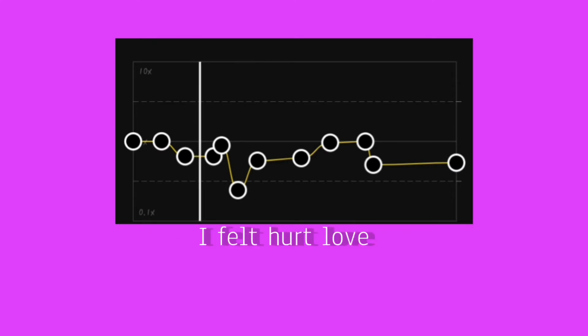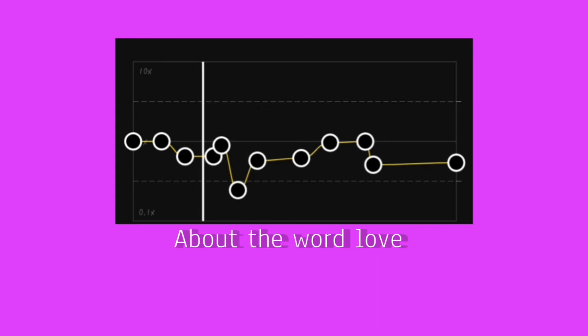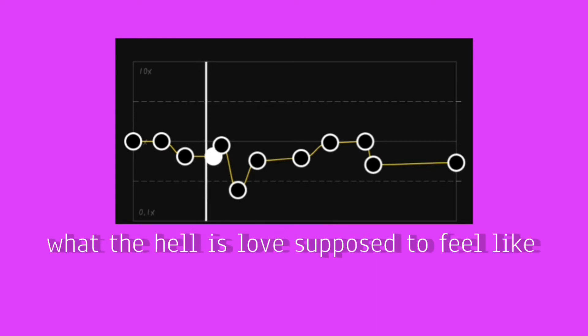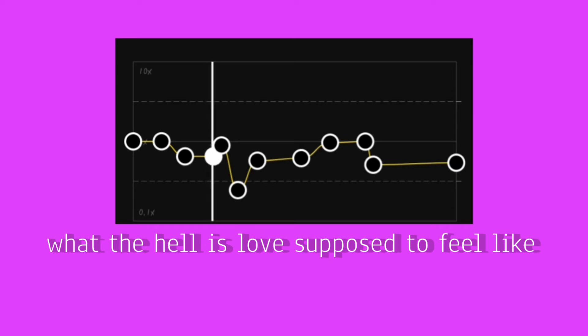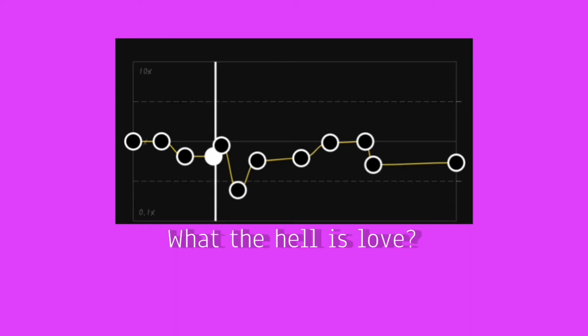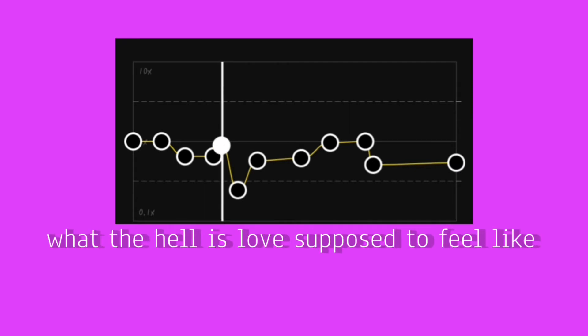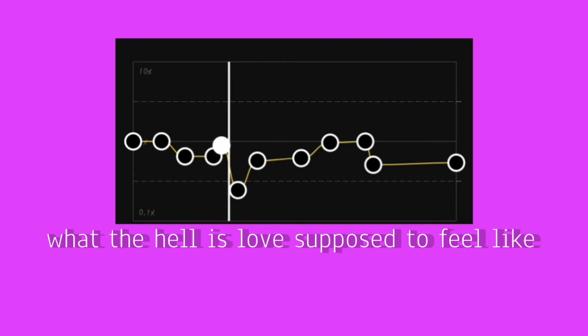I felt hurt love, write the word love, what the hell is love supposed to feel like? What the hell is love, what the hell is love, what the hell is love supposed to feel like?